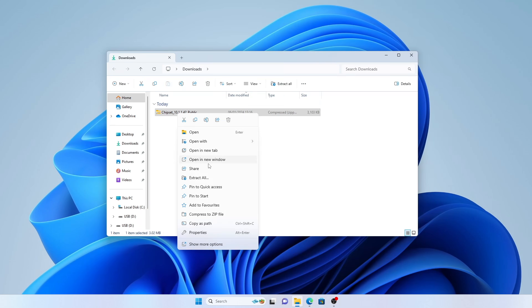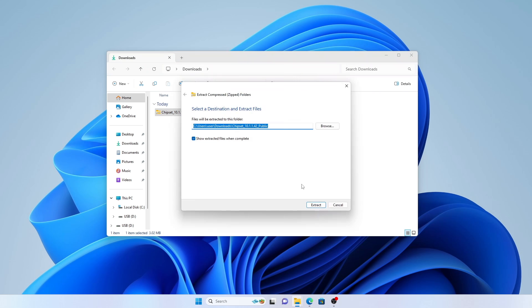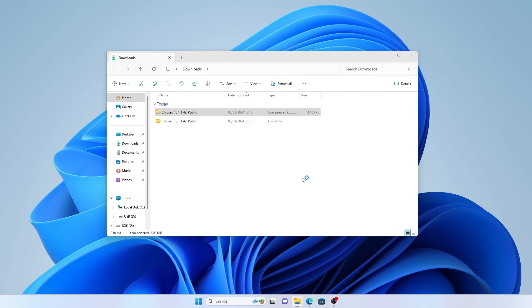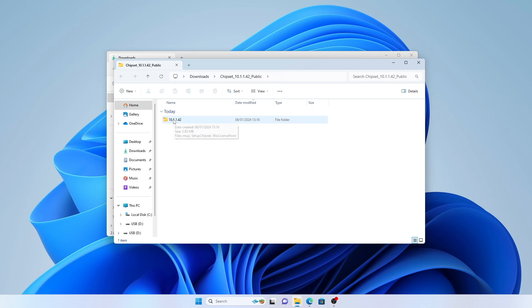Right click on the zip file, select extract all in the menu, and then click extract.